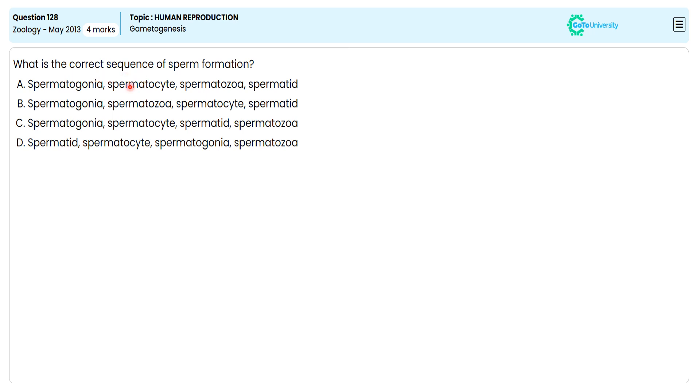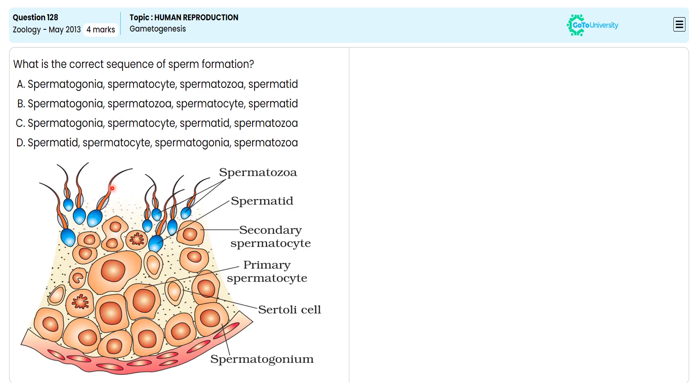For this, let me identify the correct option by avoiding the wrong ones, with a detailed explanation of the spermatogenesis or sperm synthesis process.